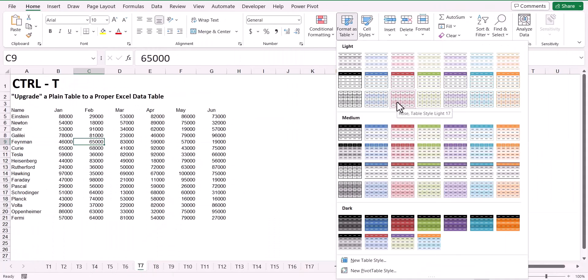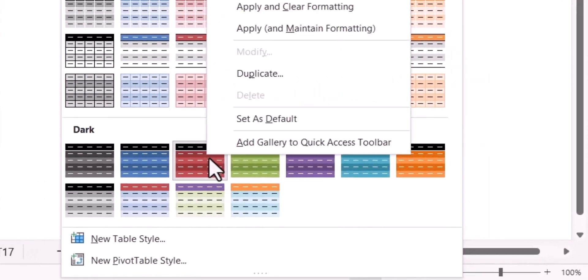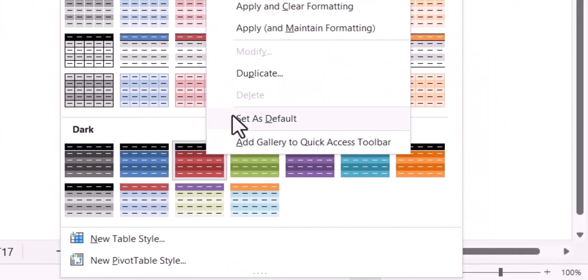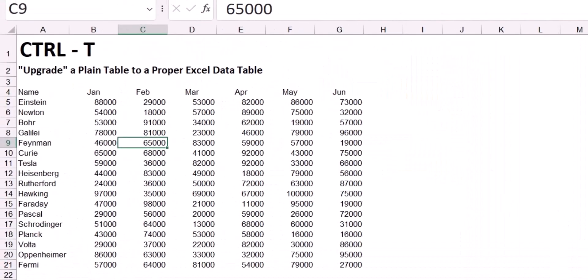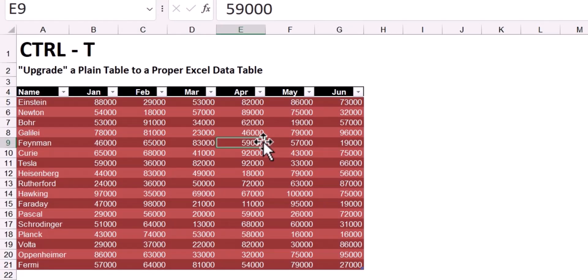If you have a color palette in this library that you prefer over the default blue, you can right-click on that color palette and choose Set as Default. Now when you press Ctrl T, you'll get that color scheme.